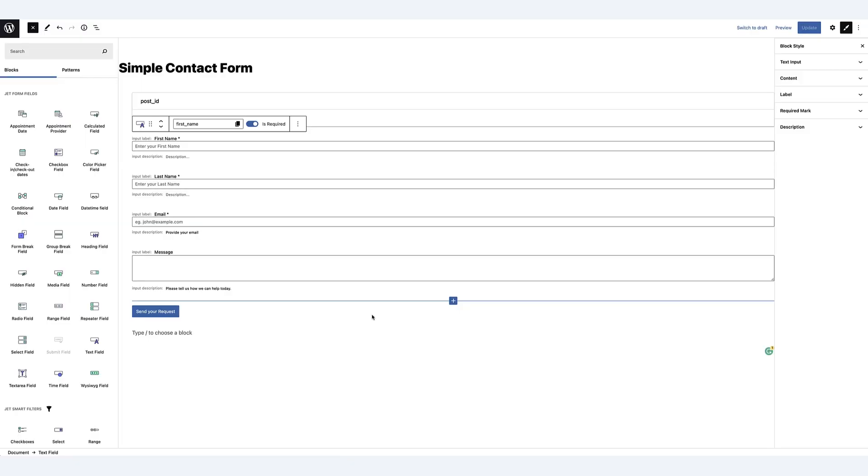So here I've created a very simple contact form in Gutenberg using JetFormBuilder, using blocks from the JetForm fields. I've created a text field for first name, text field for last name, text field for email, and a text area for the message. And of course, down here I have the regular old submit button.